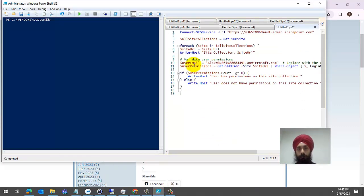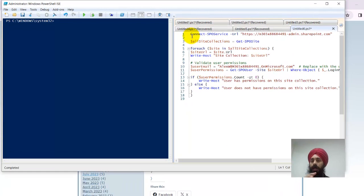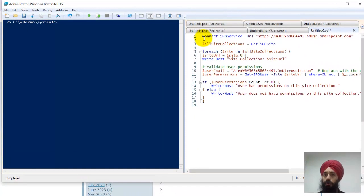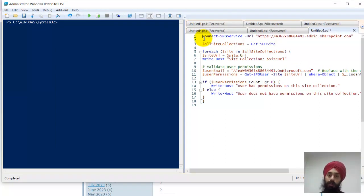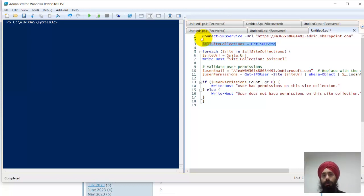I've already run this command so I'm not going to try that again. Then we run the second command which gets all site collections.